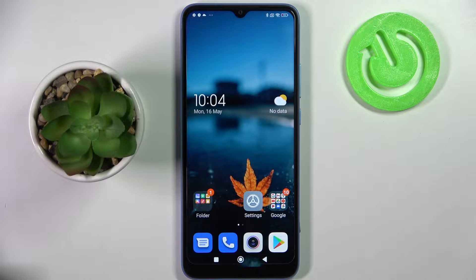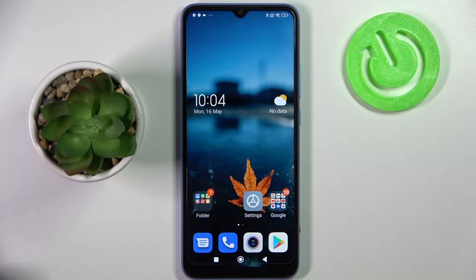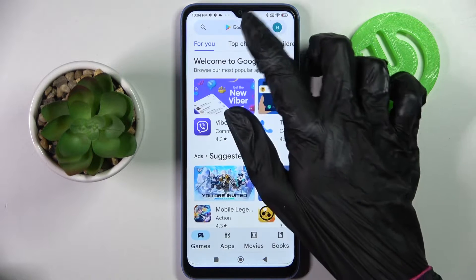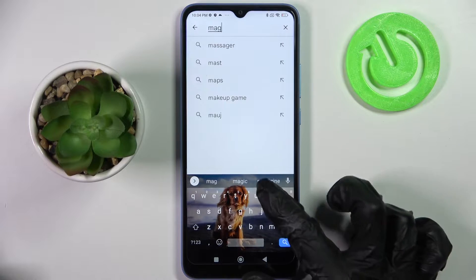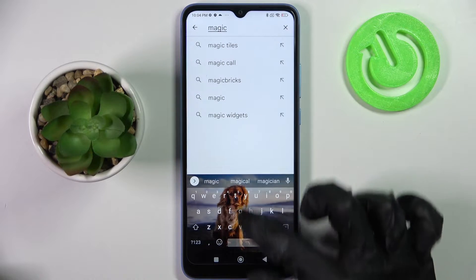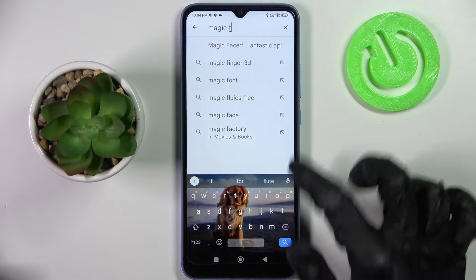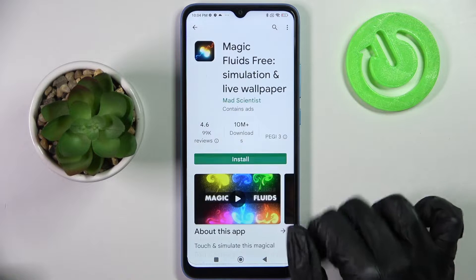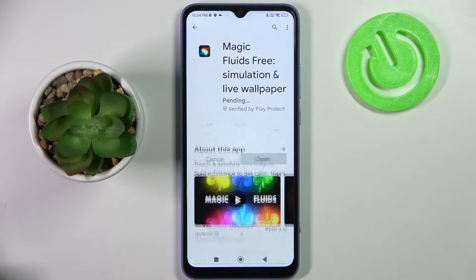In front of me is the Xiaomi Redmi 10C. Today I would like to show you how you can download and apply an animated live wallpaper called Magic Fluids. First, go into the Play Store, click on the search bar, type in 'Magic Fluids', then install this free app from this developer and open it.